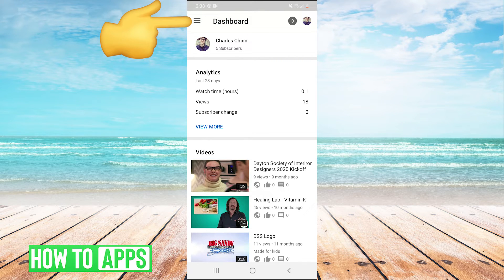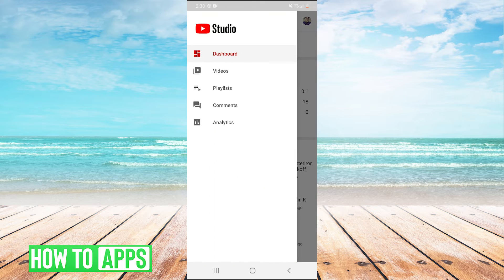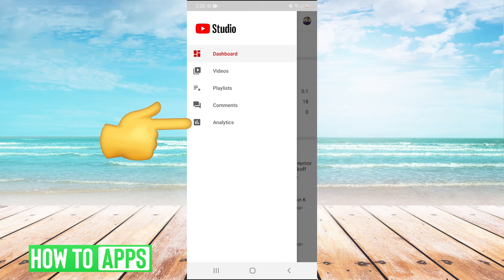But we can hit in the top left and hit analytics.